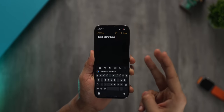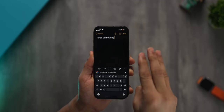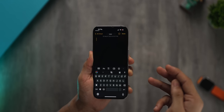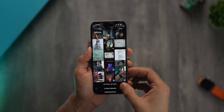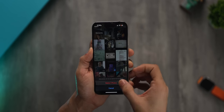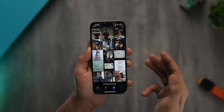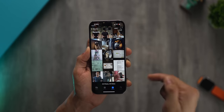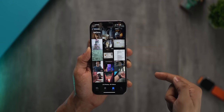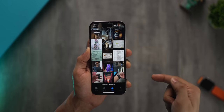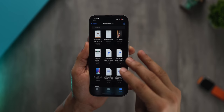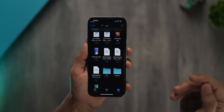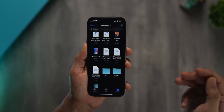If you swipe to the left with three fingers, it will do an undo action for anything. For example, if you deleted three photos and then swipe left, it gets those photos back. Or if you deleted three files — just do that swipe action and it will undo it.